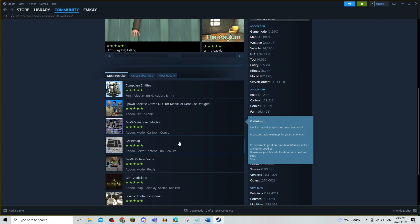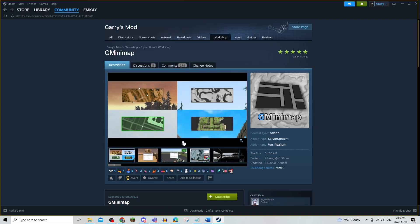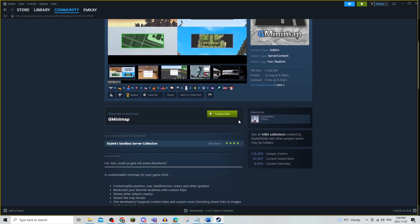For example, if I wanted to use a mini map, all you have to do is subscribe and it will download.